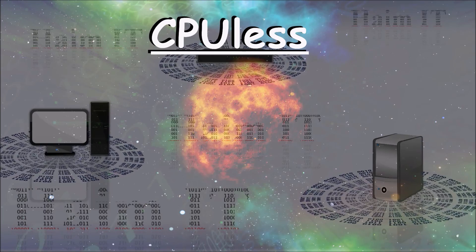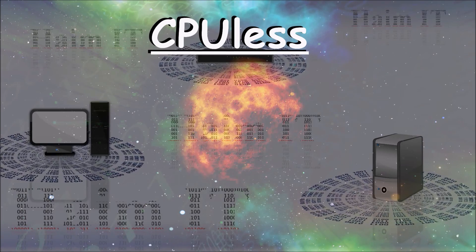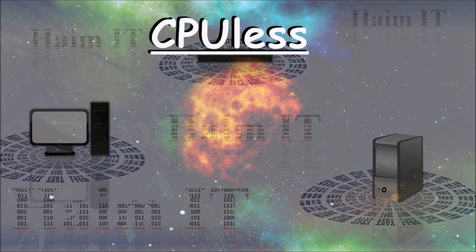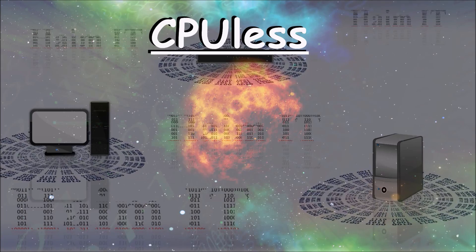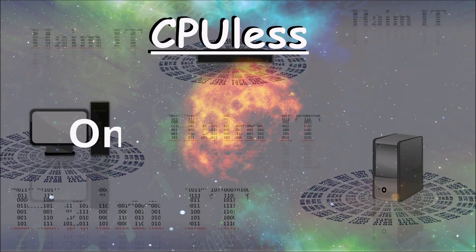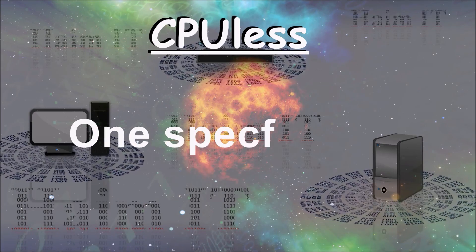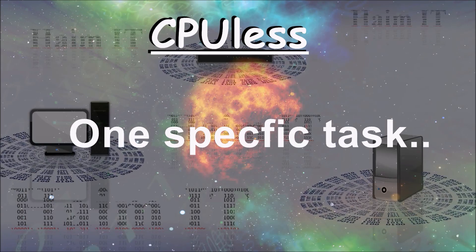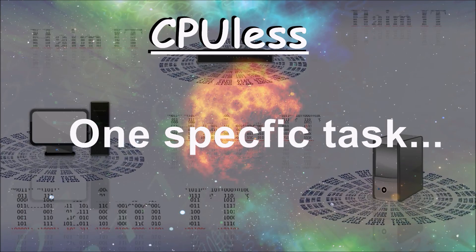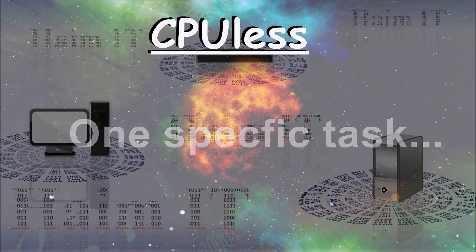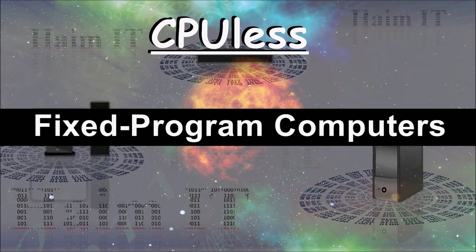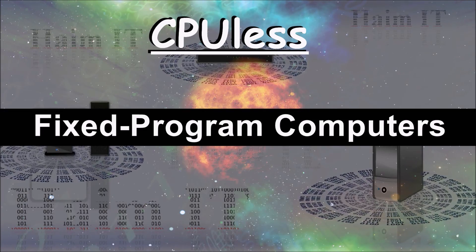Even though the CPU is as important as it is, it did not always play a role in the first computers. In the beginning computers were wired to do a certain task and could not change to a new task without extensive rewiring. These are called fixed program computers.